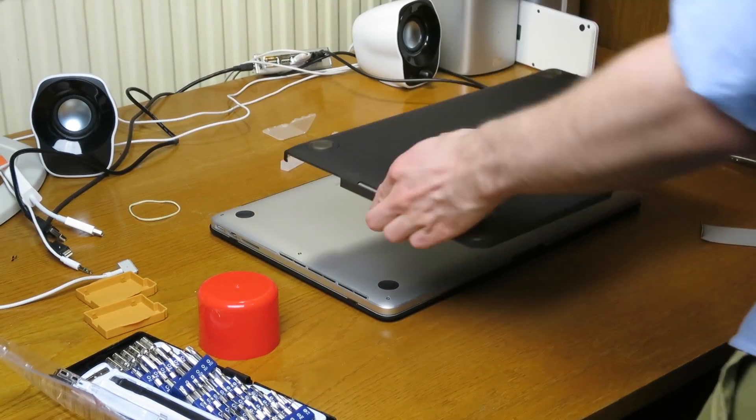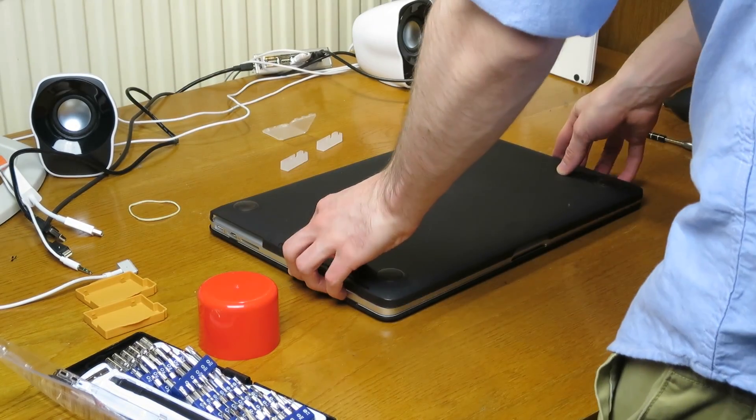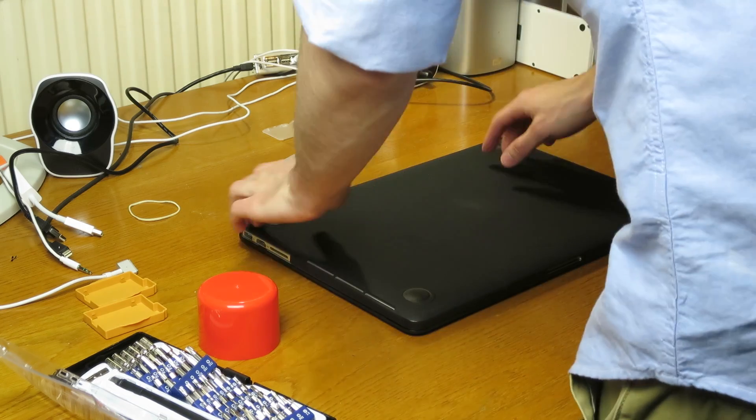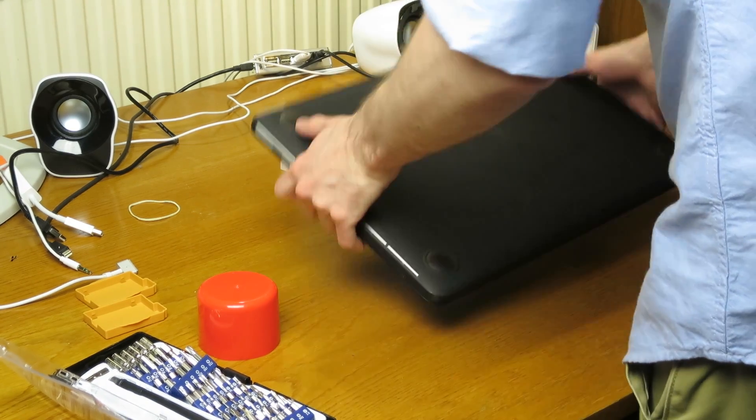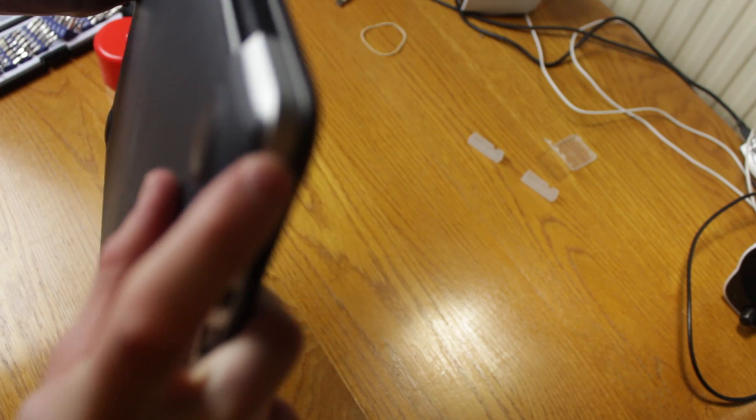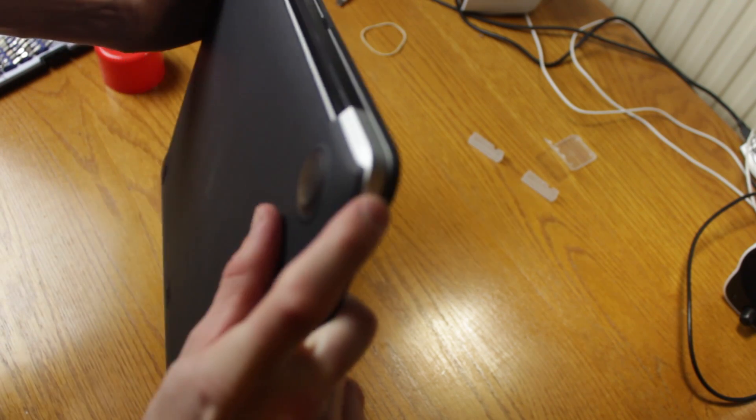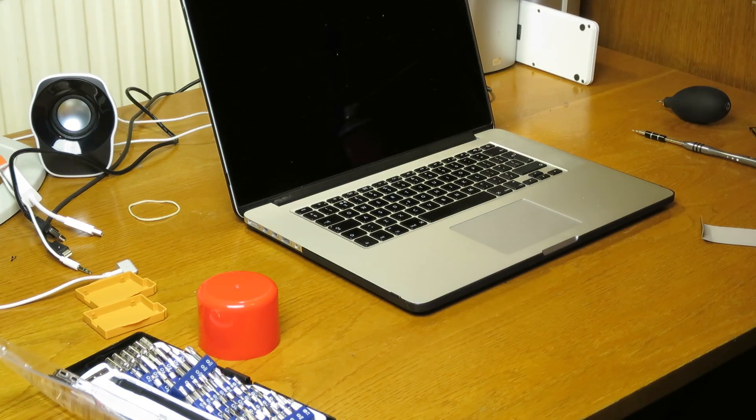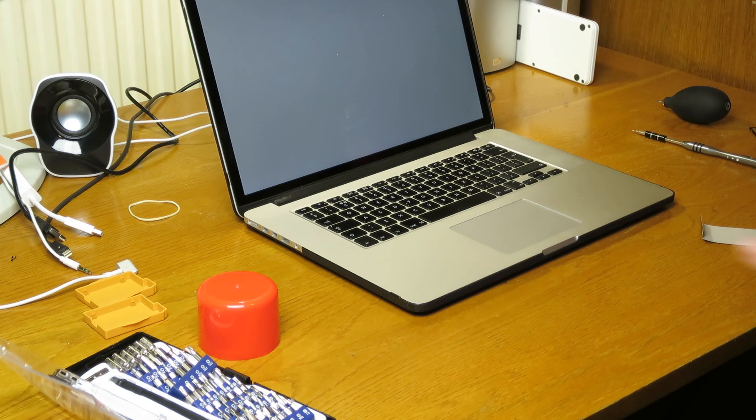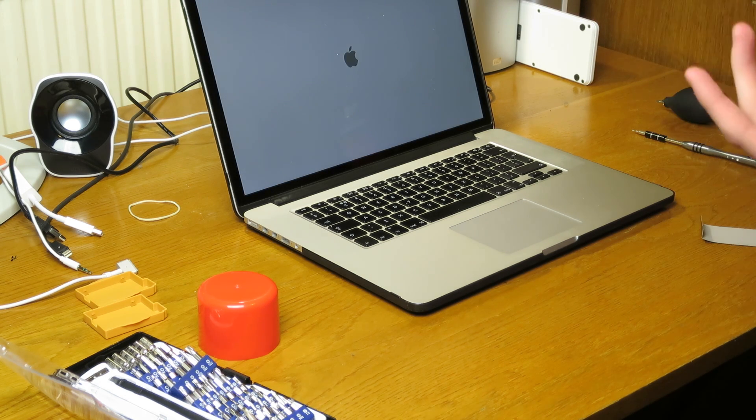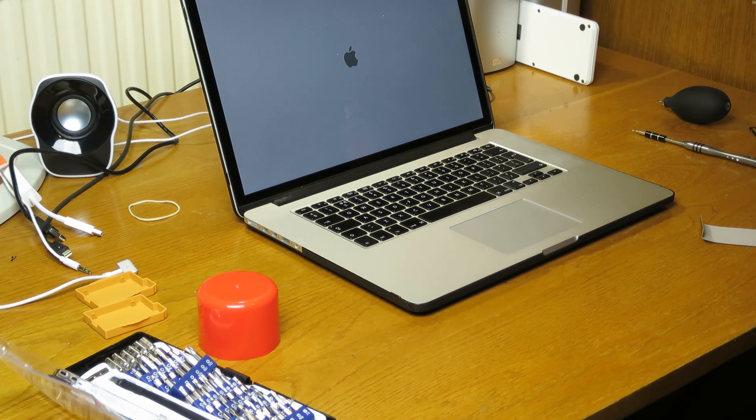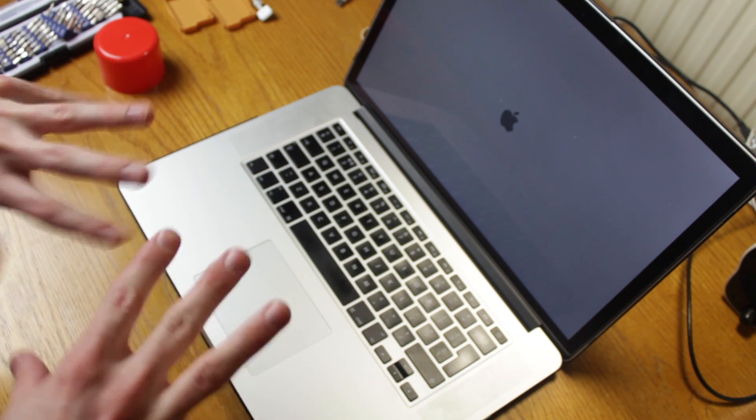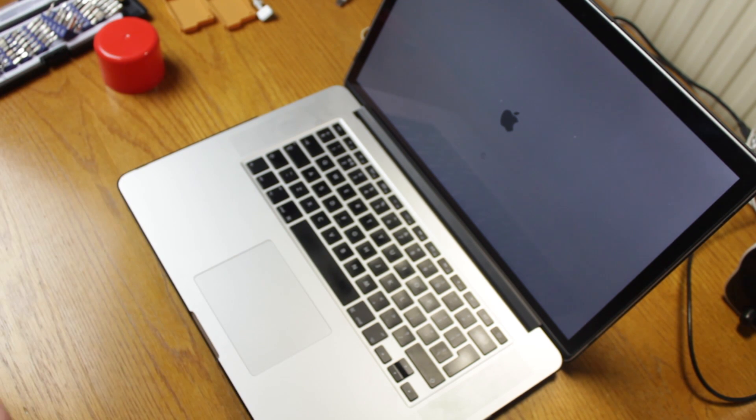So I'll put my little case back on. This is a Speck case, but the corners are starting to break so I don't really recommend it. Okay, let's see how it performs now. I probably won't see any difference, but hopefully when I'm doing some CPU or GPU intensive work it'll be a bit quieter.